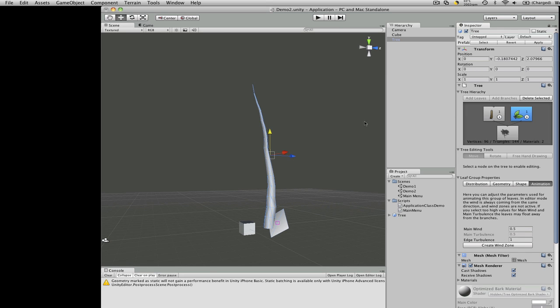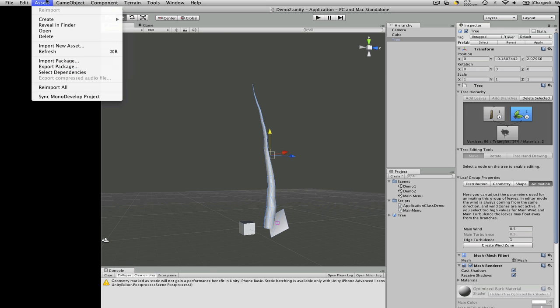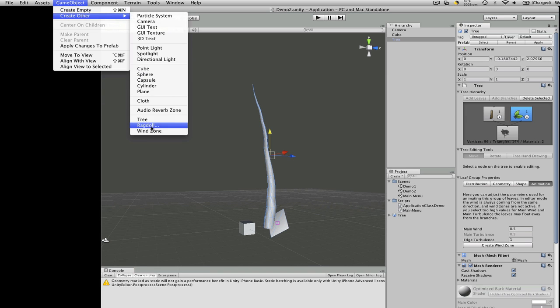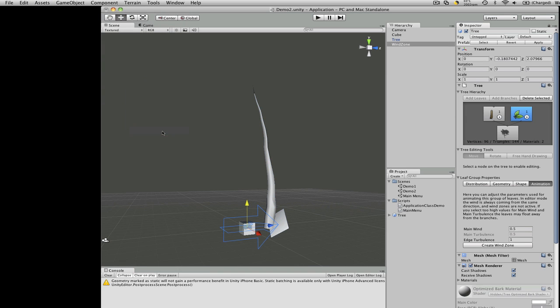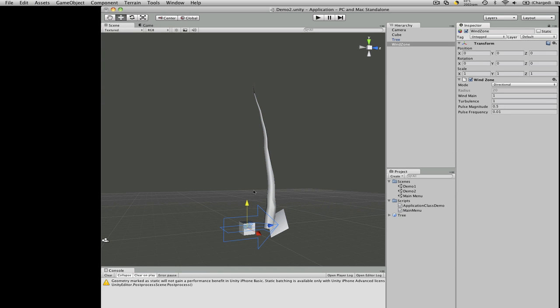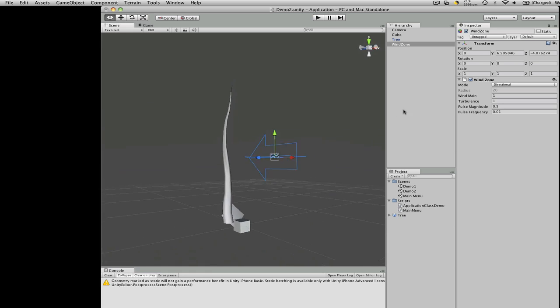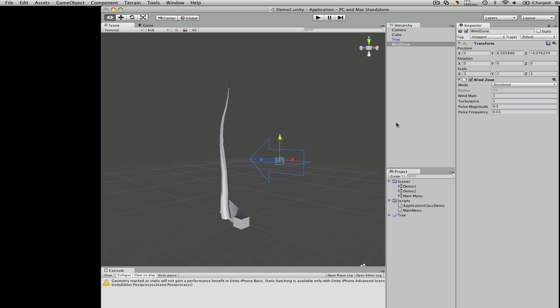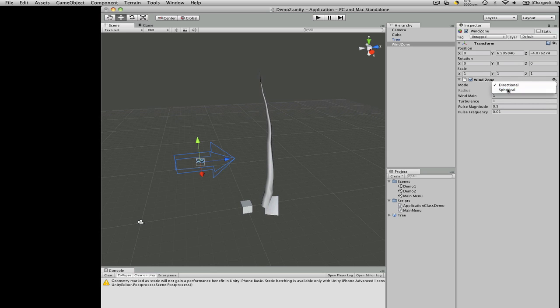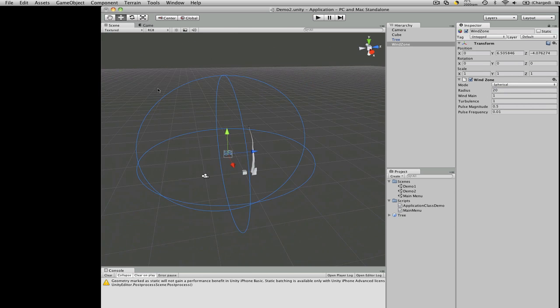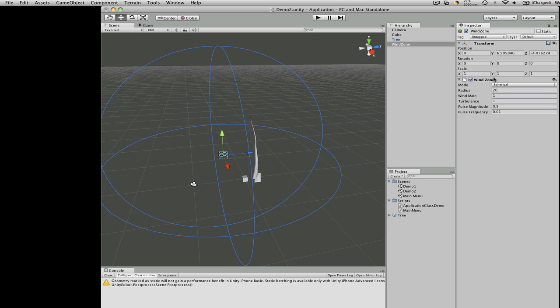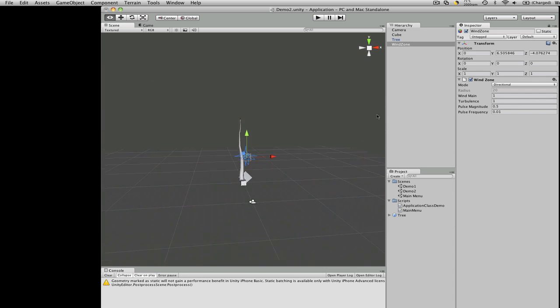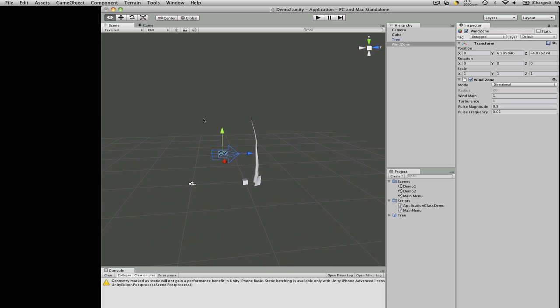There's a wind zone. Oh, wow. We can actually have directional wind. It'll be interesting to see if you can have multiple directional winds. Spherical wind. That'll be great. Because you can have, since it is a game object, you can activate and deactivate it. So you can have wind blowing from different directions.